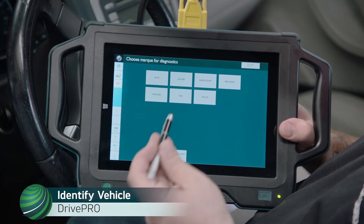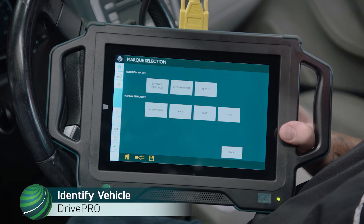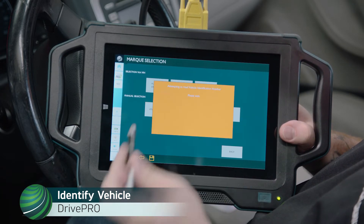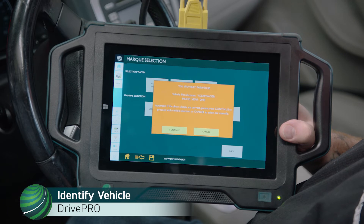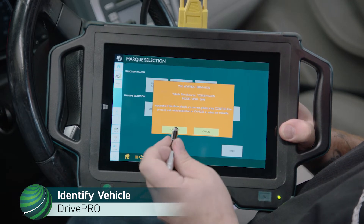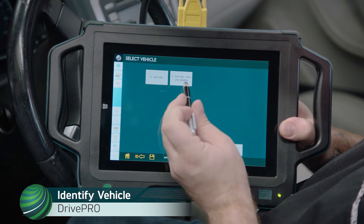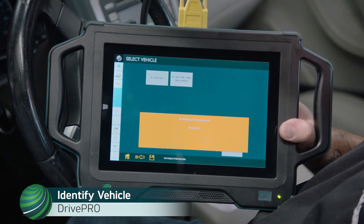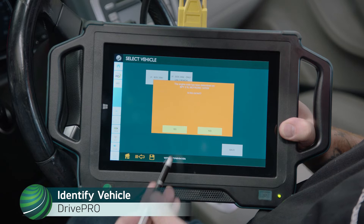Begin by identifying the vehicle you're working on. Select Automatic Detection. Confirm vehicle identification is correct and select Continue. Select USA Canada. Confirm identification is correct and select Yes.